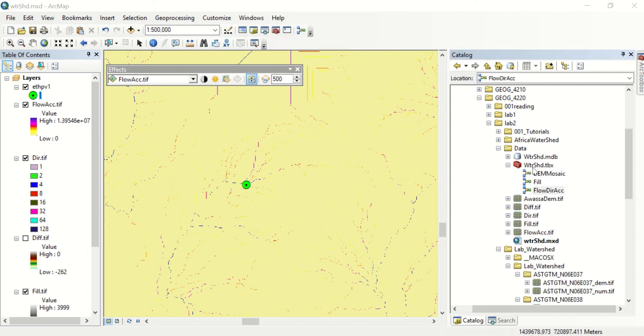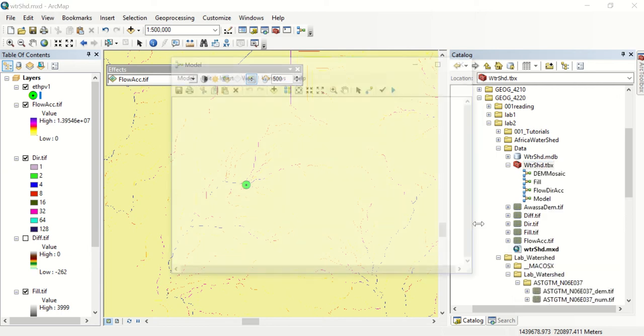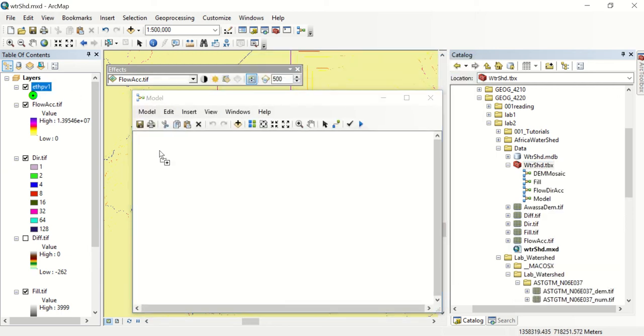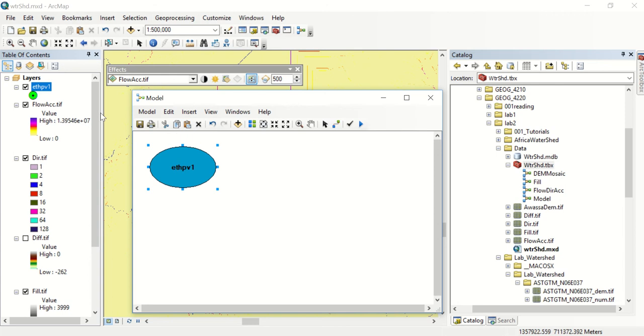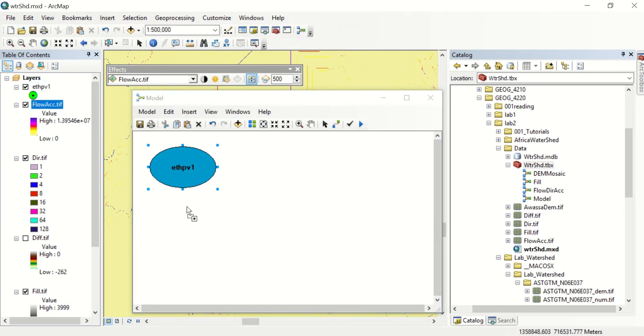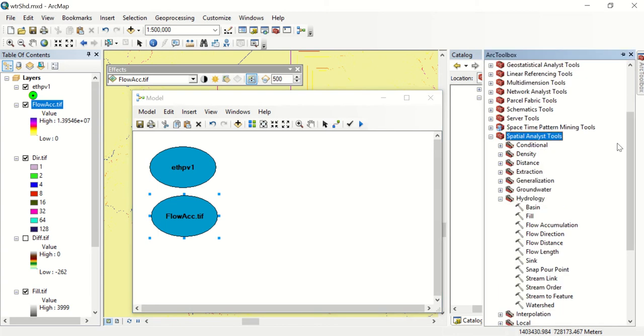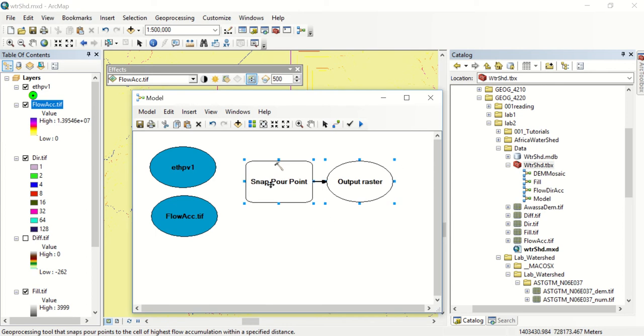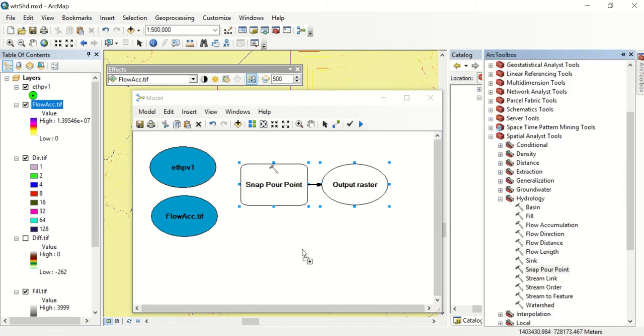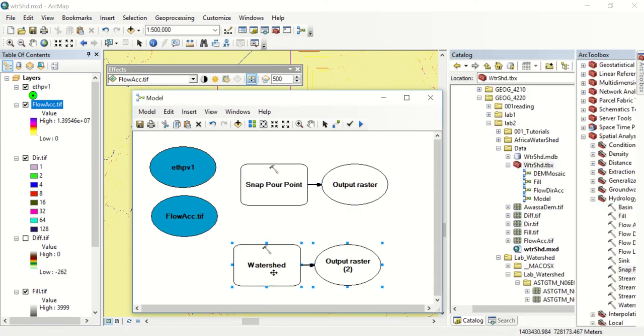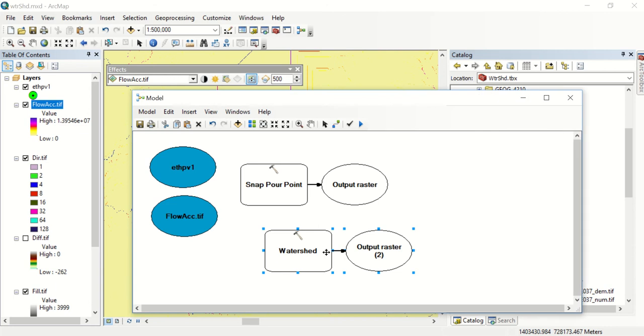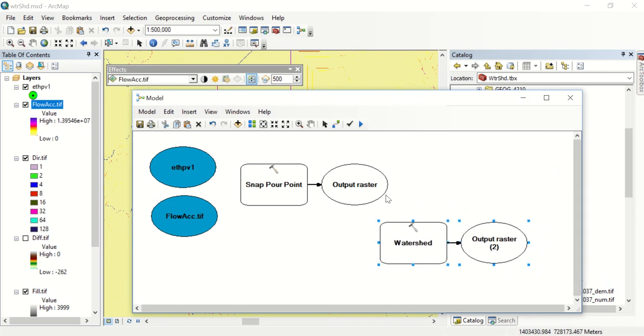We are going to create a new model for this and we're going to feed it our snap point and we're also going to feed it our flow accumulation. Now we're going to add our toolbox that we need and we're going to be using a snap pour point and we're also going to need a watershed. Our snap pour point is going to output and feed into our watershed.